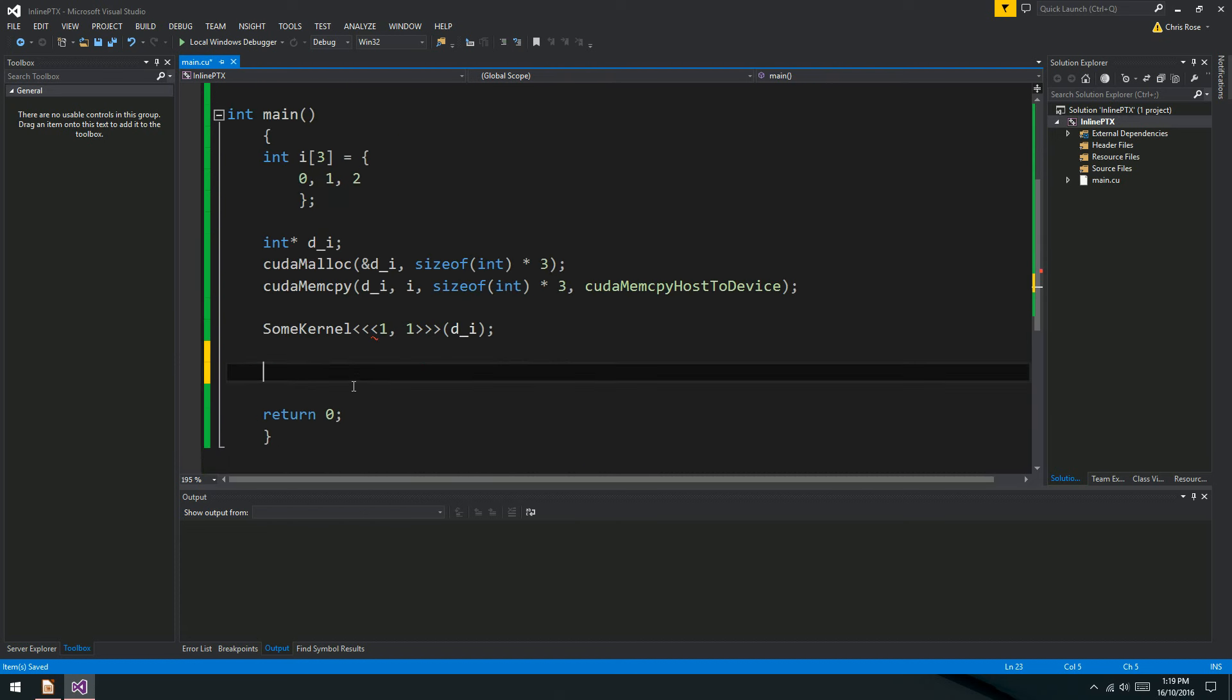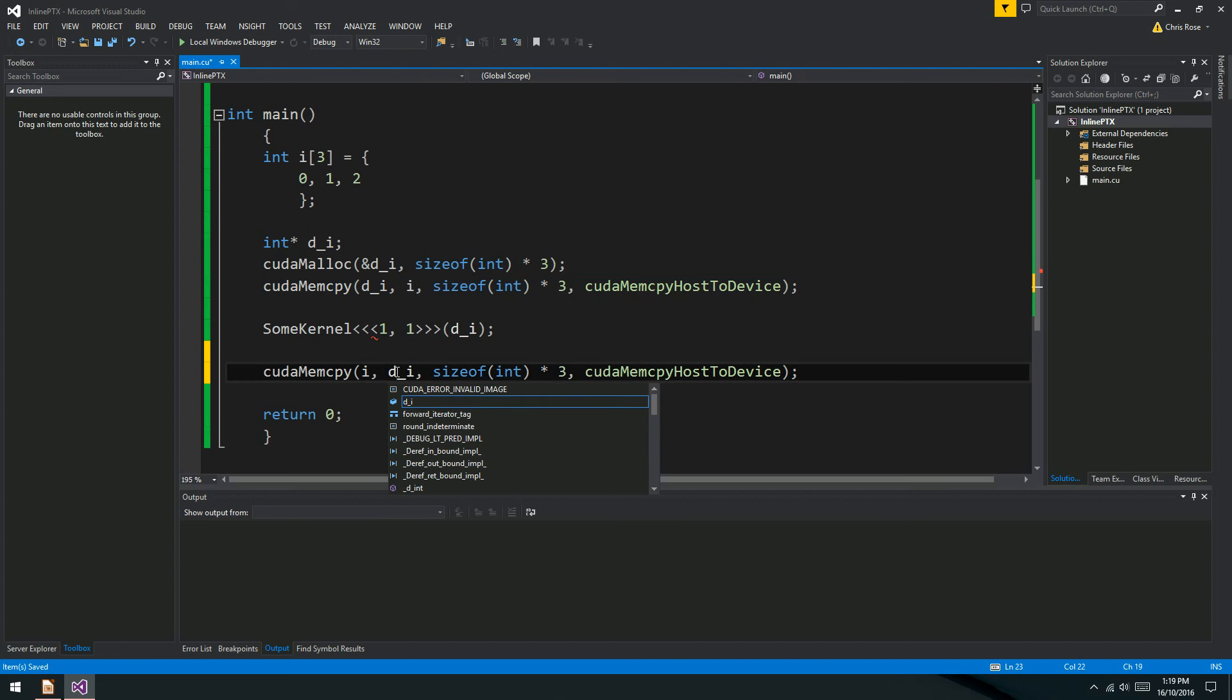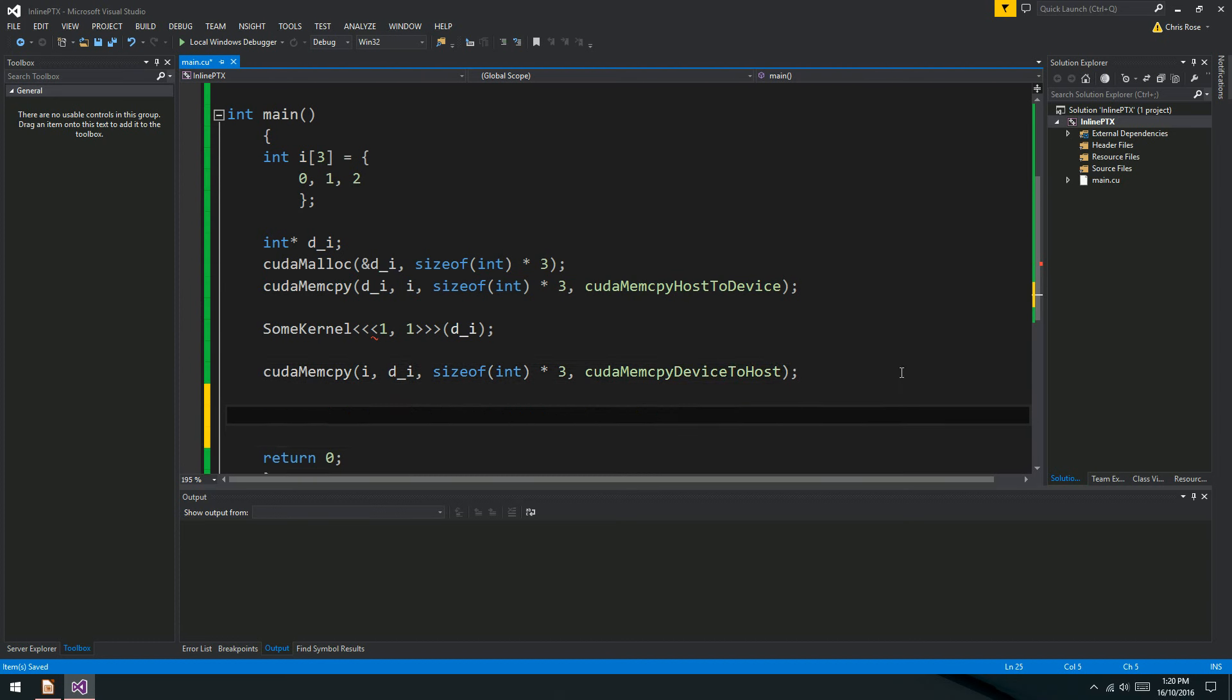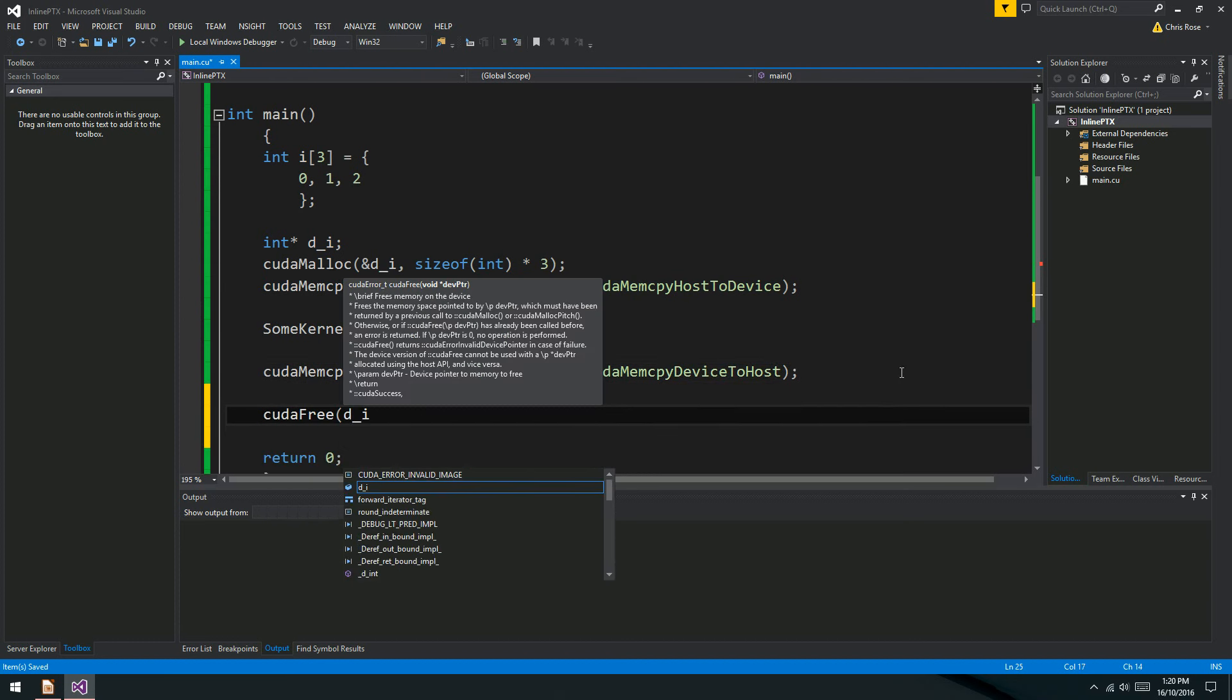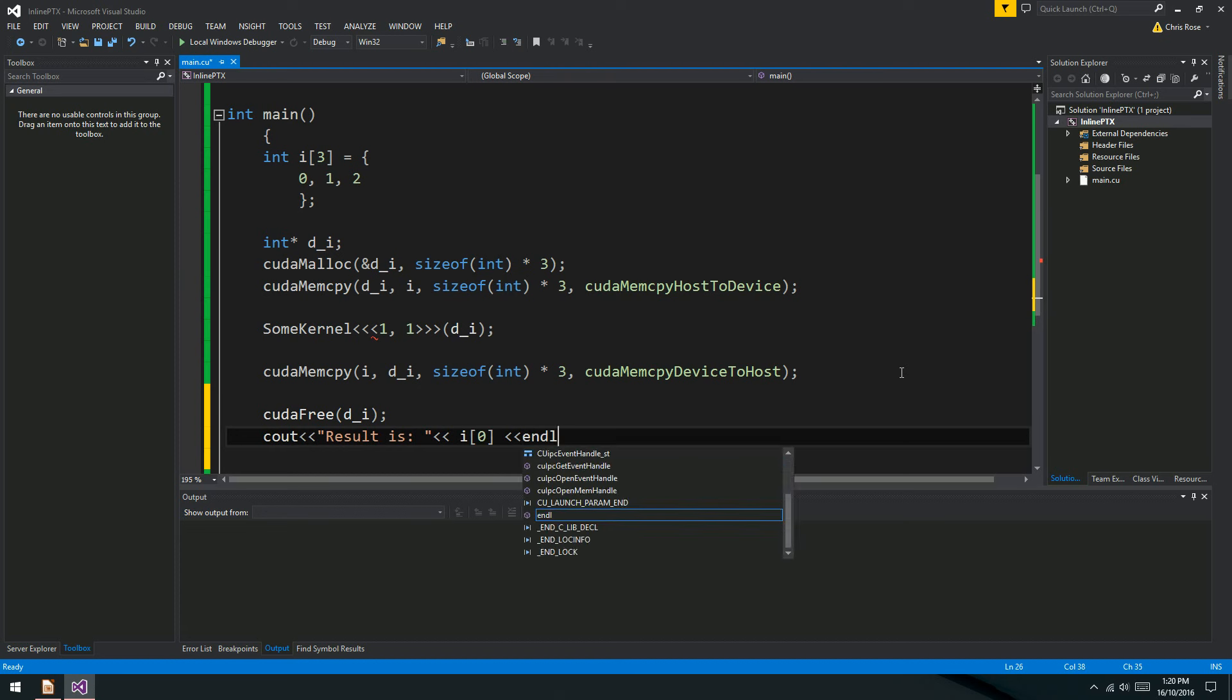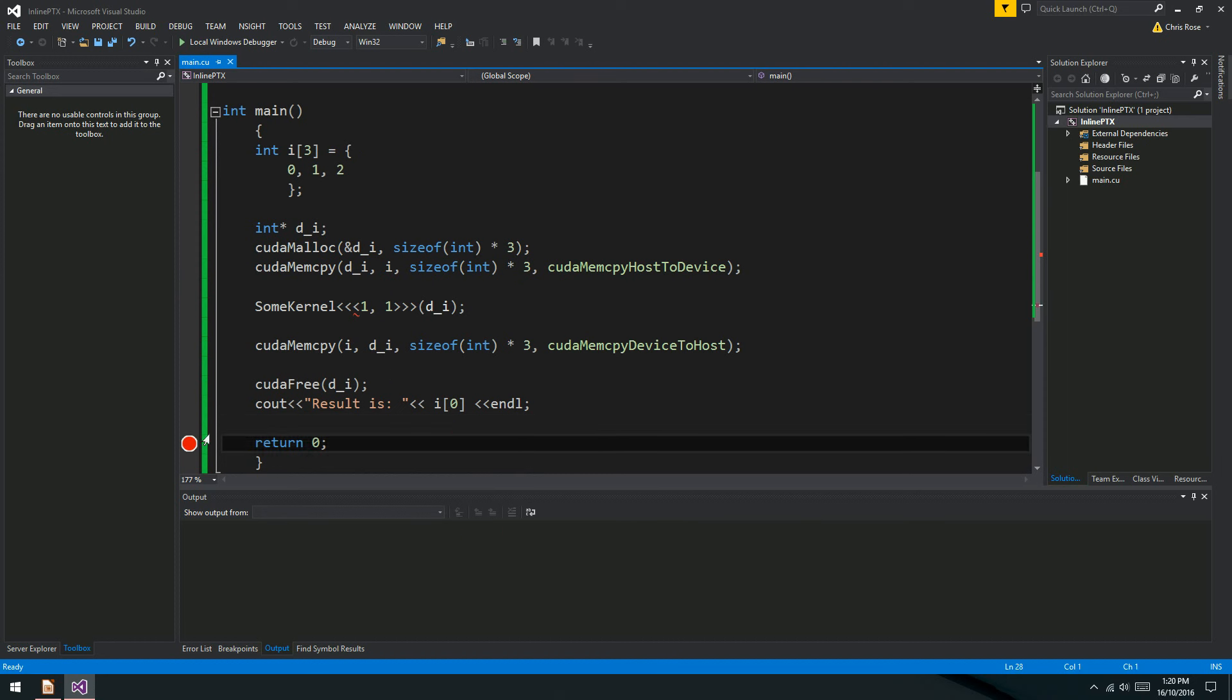We'll just use one thread and one block. And D underscore I. So this is a terrible waste of the GPU, we're just going to use one thread. But it should do the trick. And up here we'll make our kernel. So it's going to be global and void some kernel. And int star A double R. Just like that.